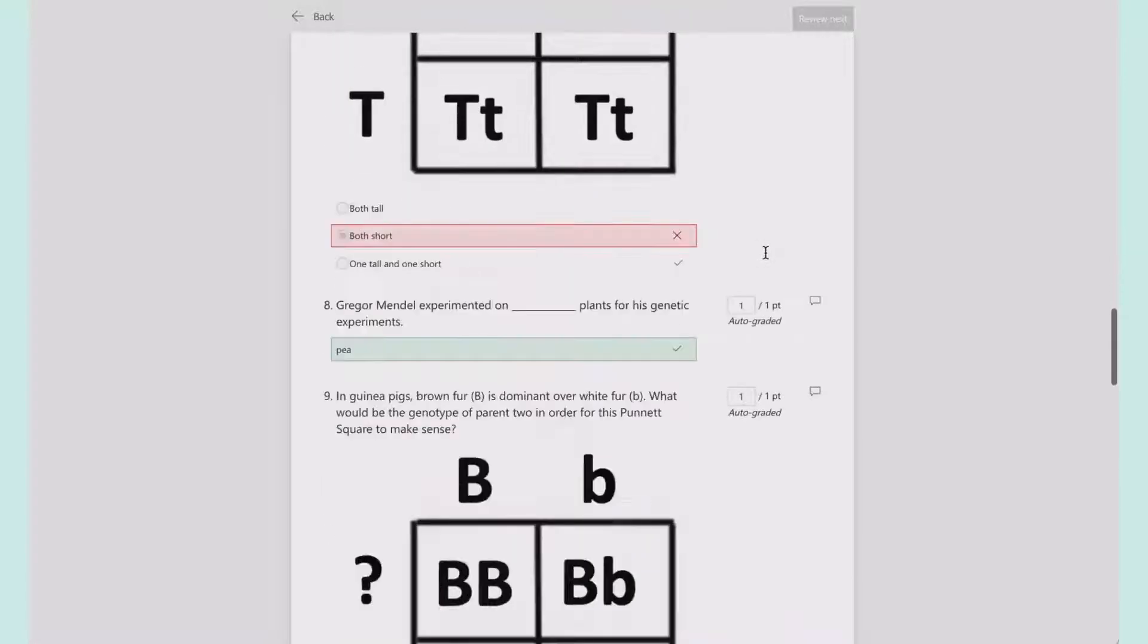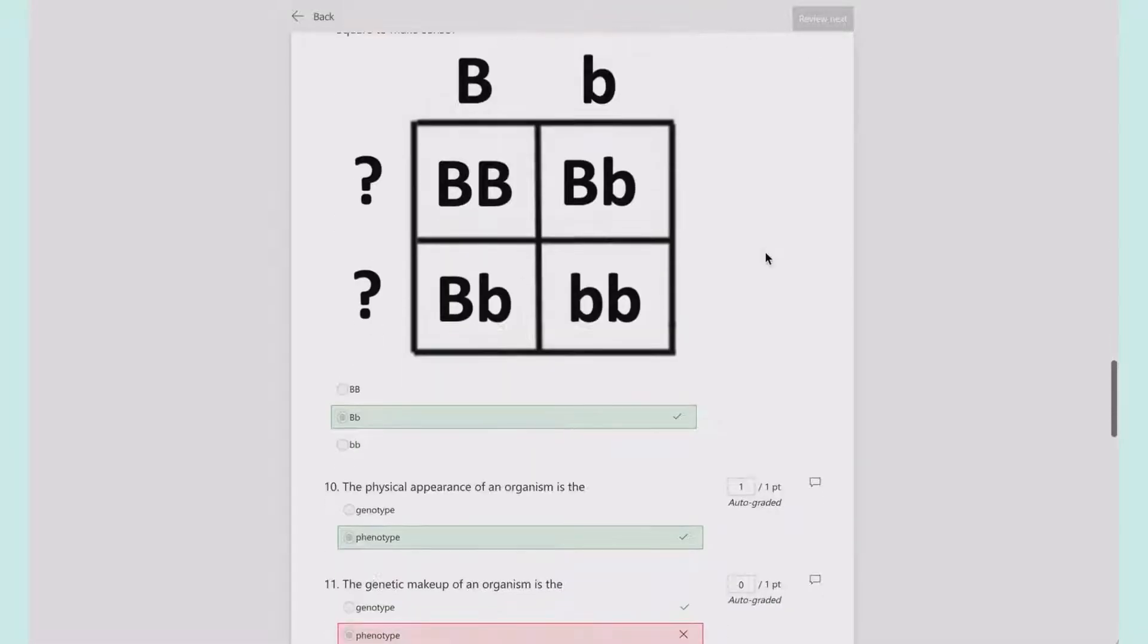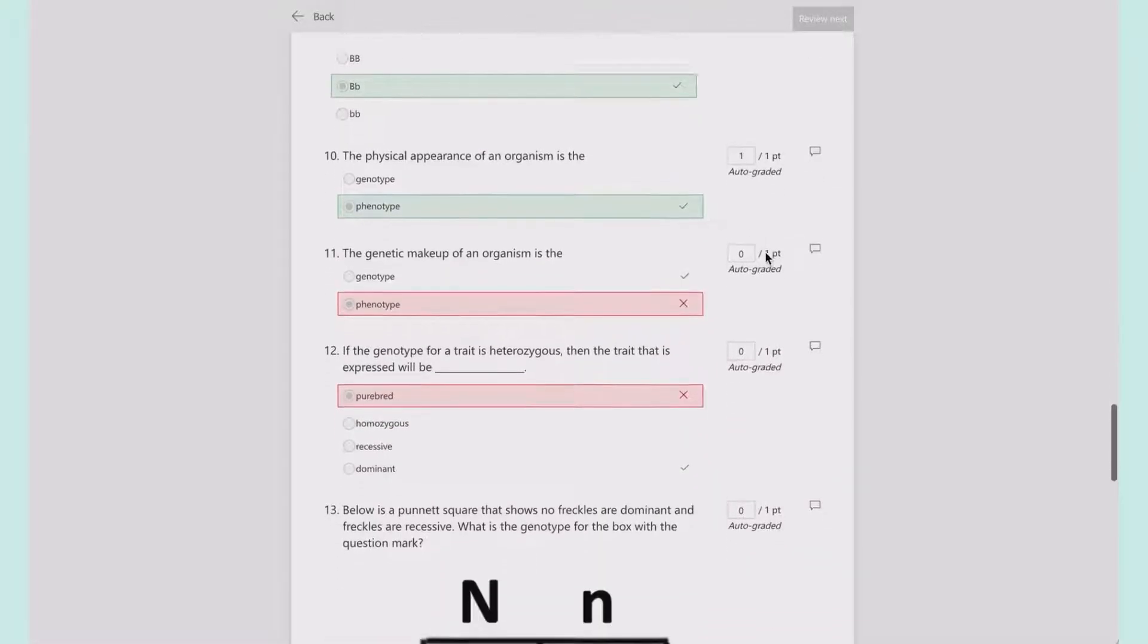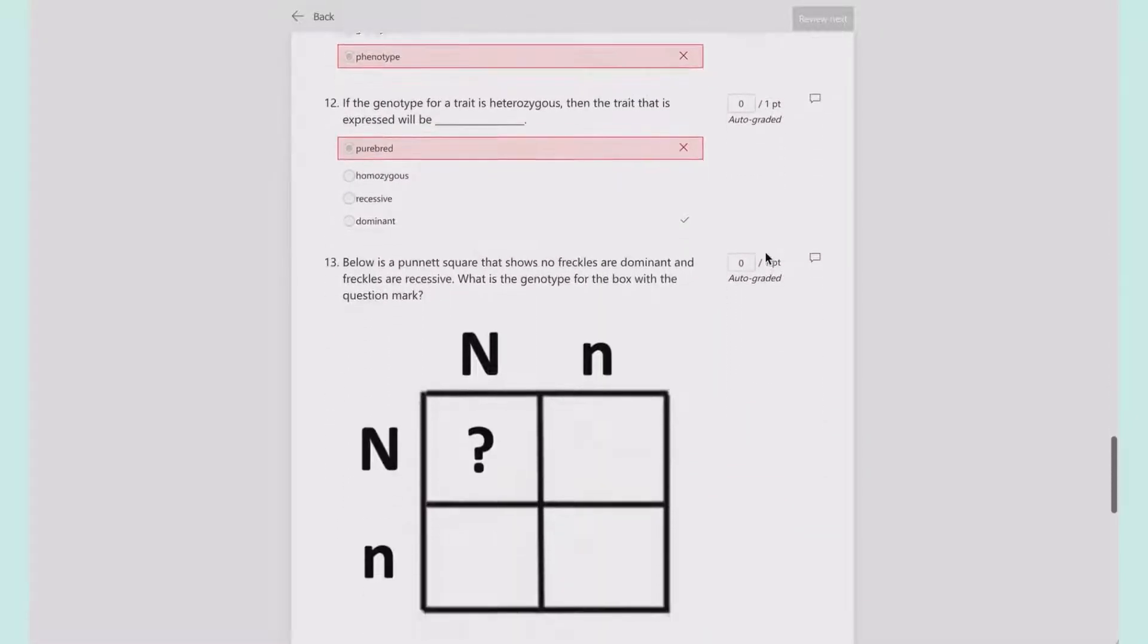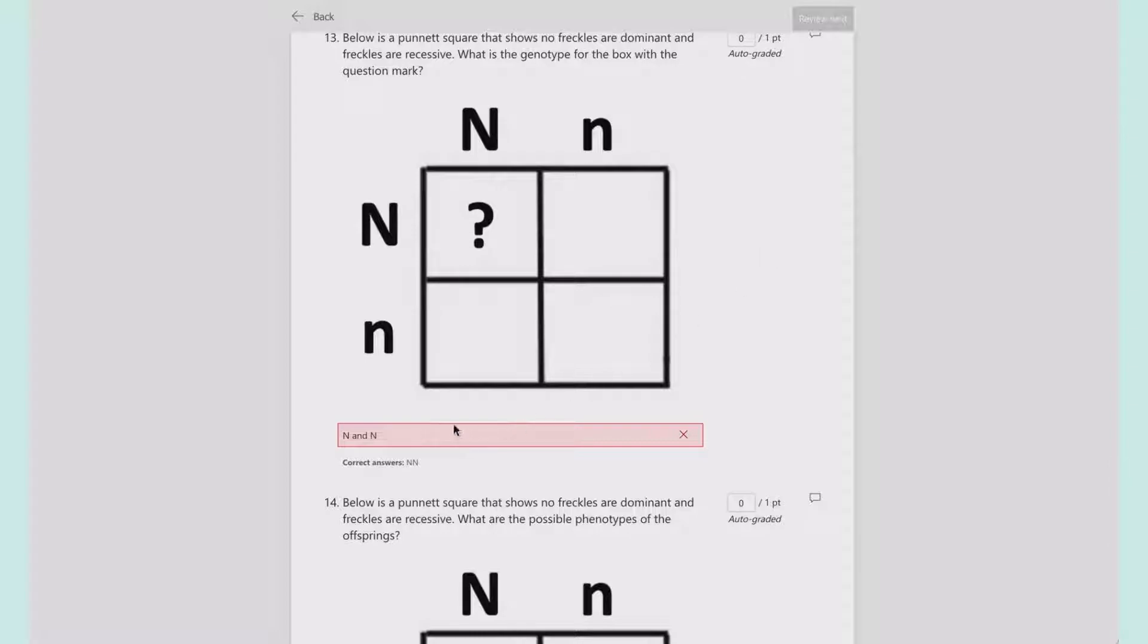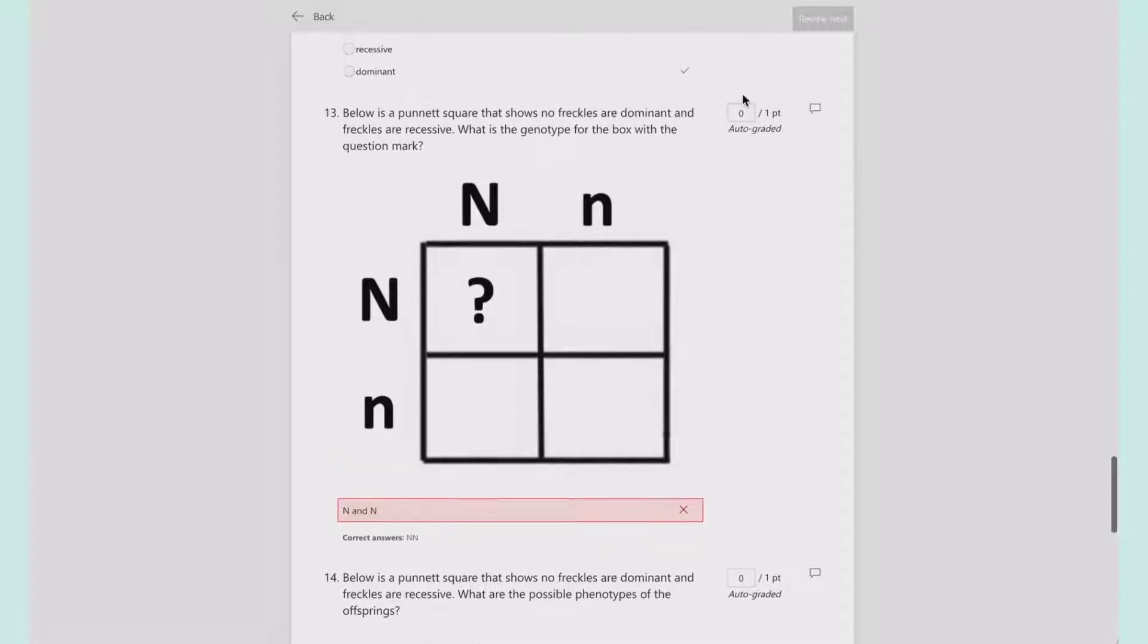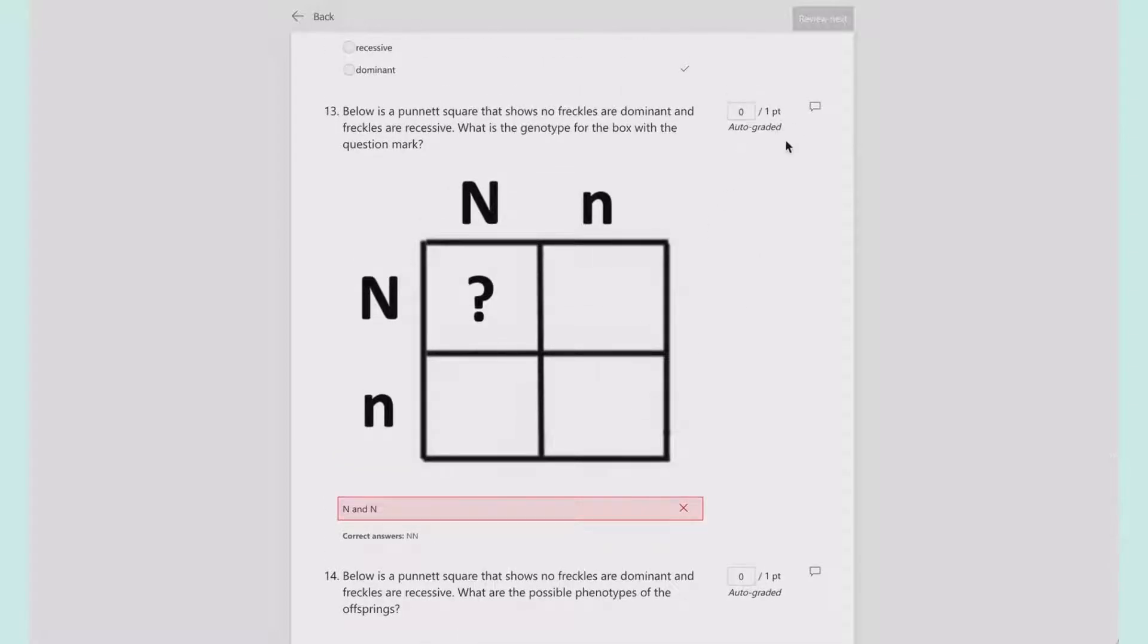If I keep going through their answers and I see down here, oh, they were right. They just, once again, put it in weird.